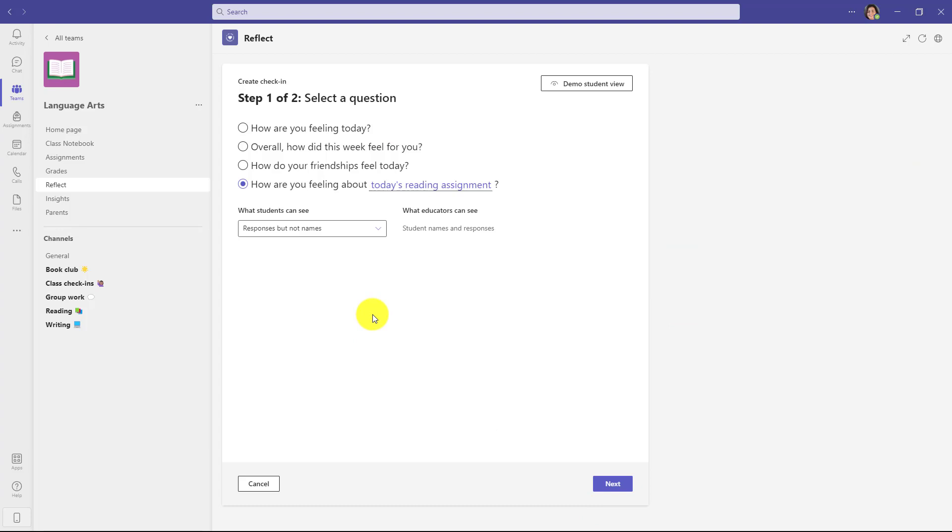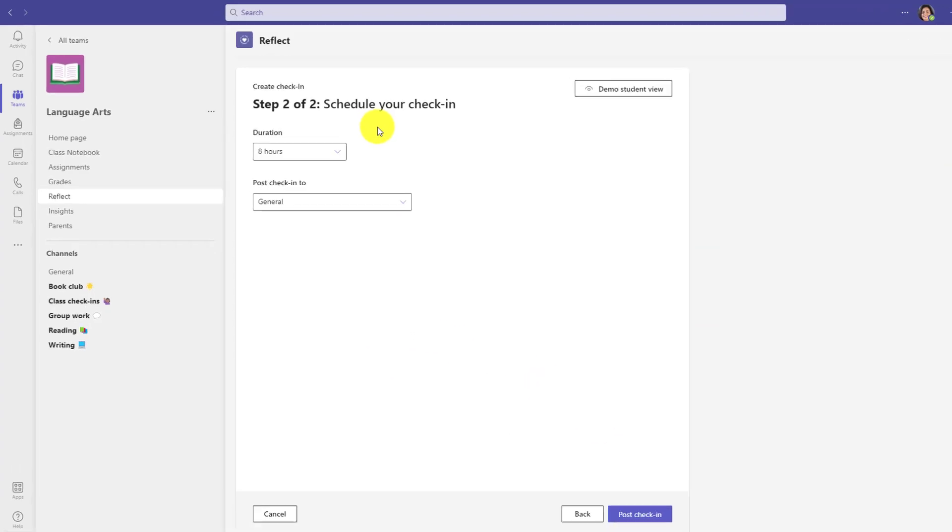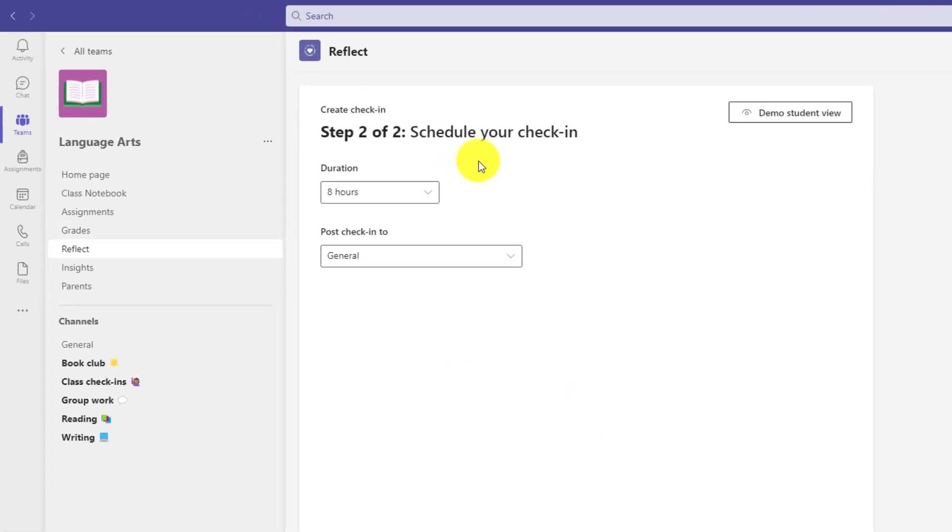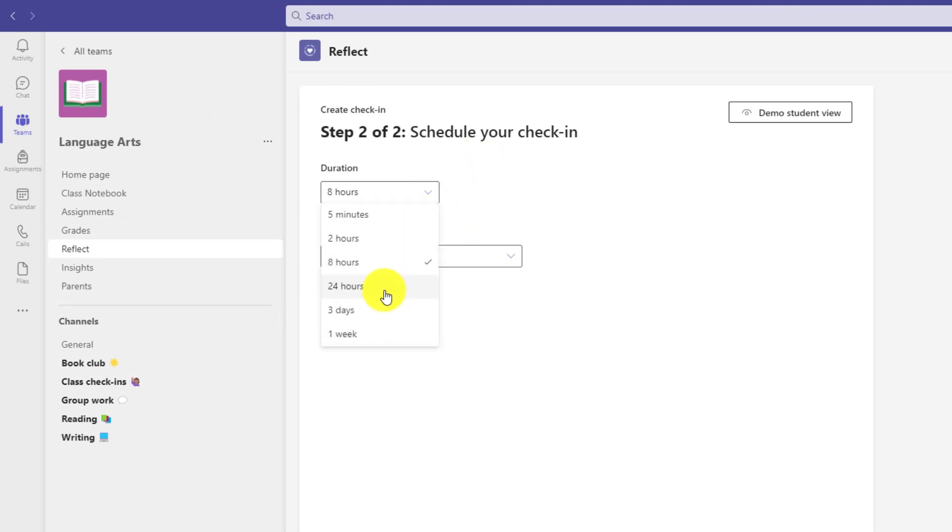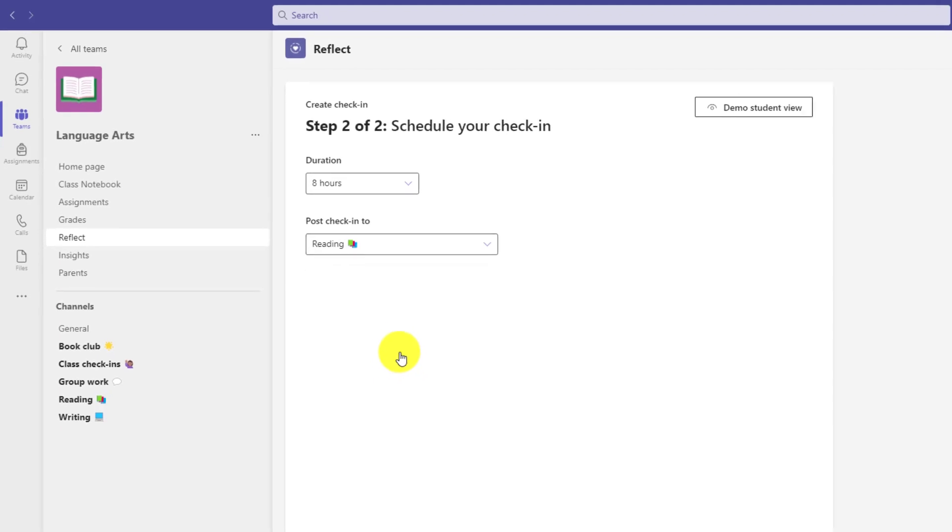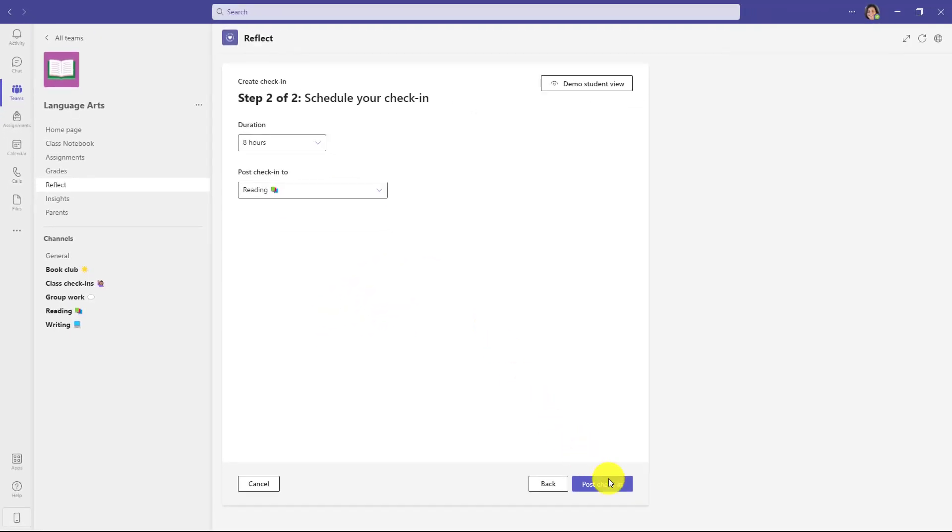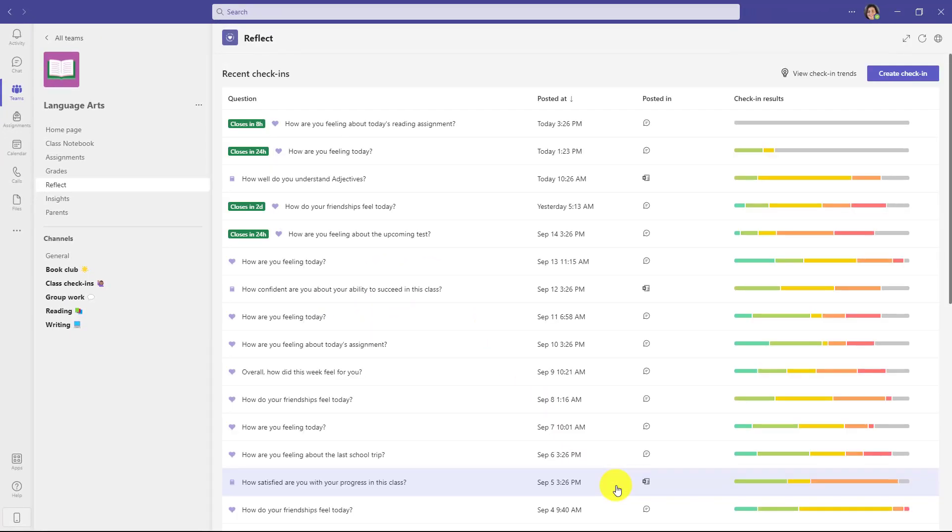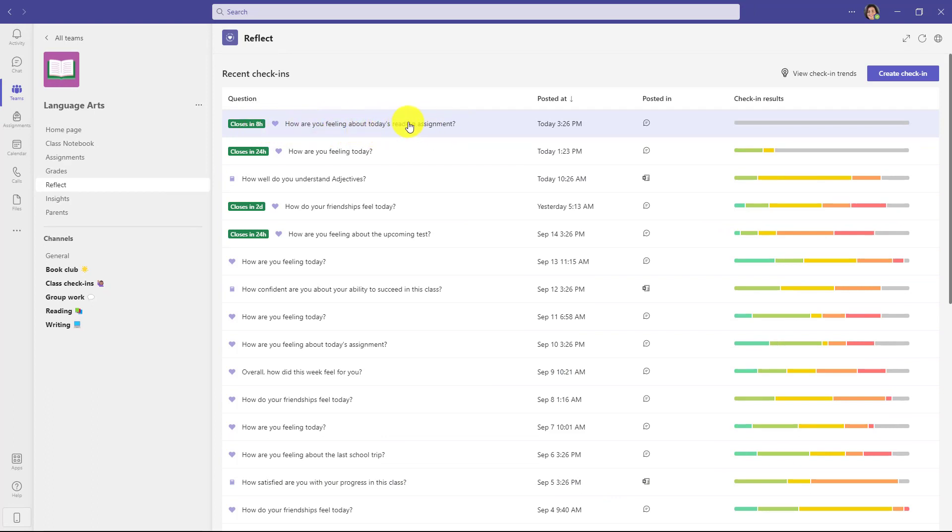Now my check-in is ready to go. I'm going to click Next. Now this is the scheduling of the check-in. How long do you want that window to be open? You can leave the window open for a week, multiple days, 24 hours. I'm just going to leave it at eight hours as the default for my class. And you can choose what channel to post it to. So there's lots of different channels here. I'm going to post this to the reading channel. And I'm going to click at the bottom, post check-in. So now I've just posted it. It's at the top of my list here. How are you feeling about today's reading assignment?